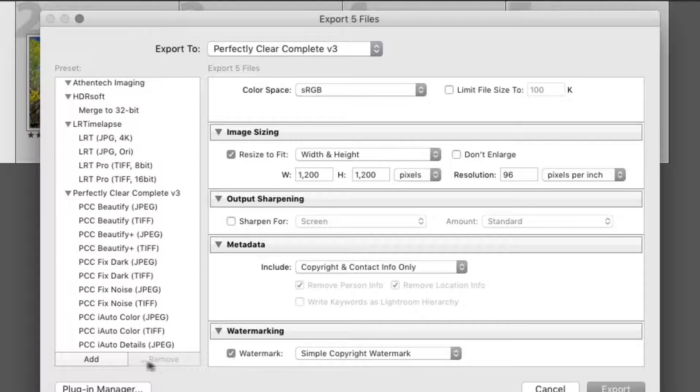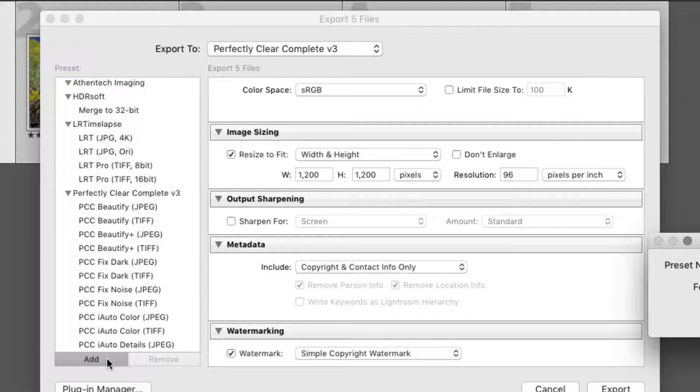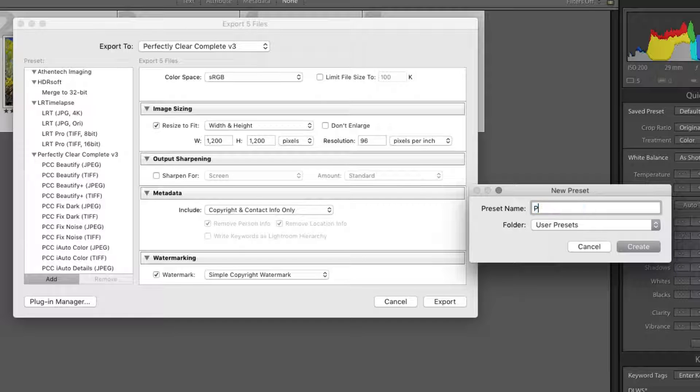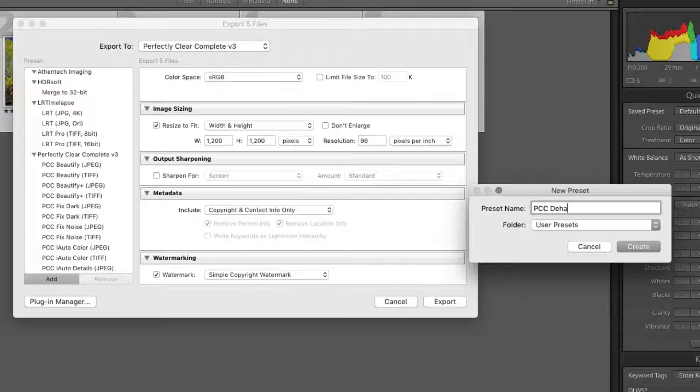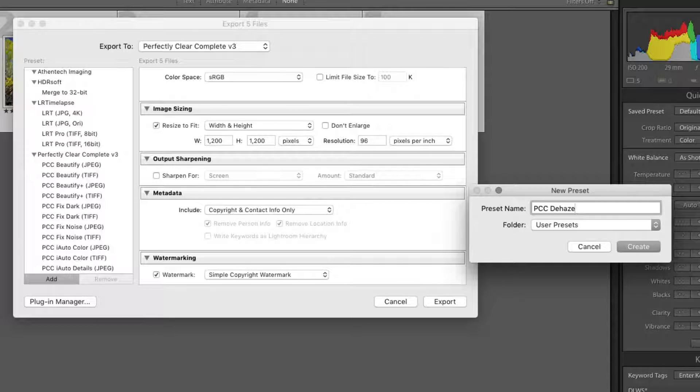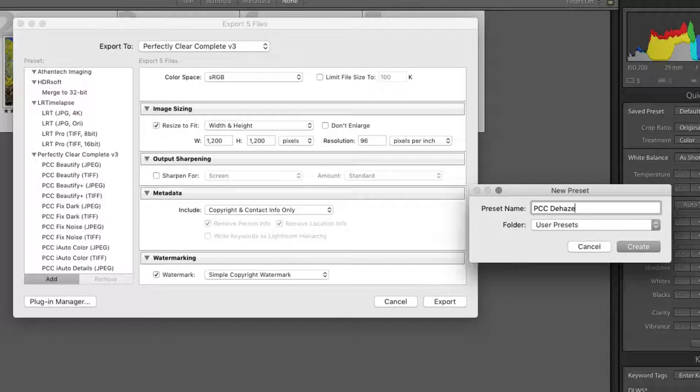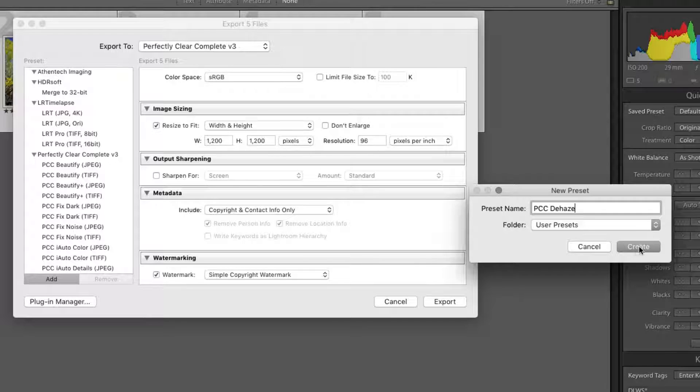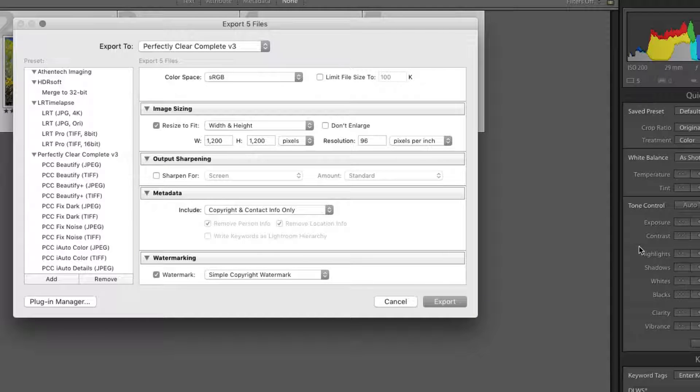In the Preset column, click the Add button. Name the new preset PCC Dehaze for Web. Choose to store this in your User Presets folder. Click the Create button to store the preset.